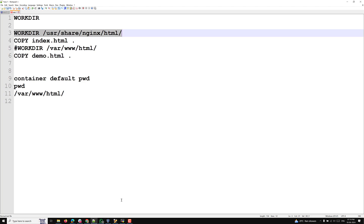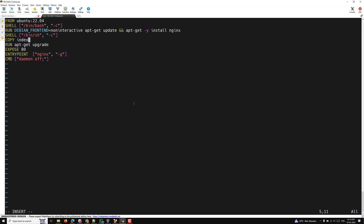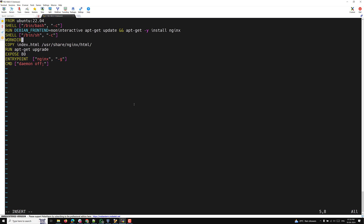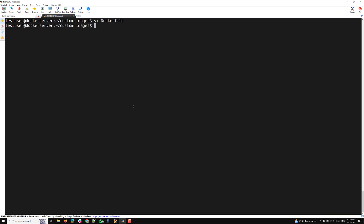Now let's look at the practical implementation. In our Dockerfile, I'll add a COPY command to move index.html to /usr/share/nginx/html. Instead of writing that full path in the COPY command, I'll set WORKDIR to /usr/share/nginx/html and then use a dot (.) as the destination. I also want to copy demo.html to the same location.